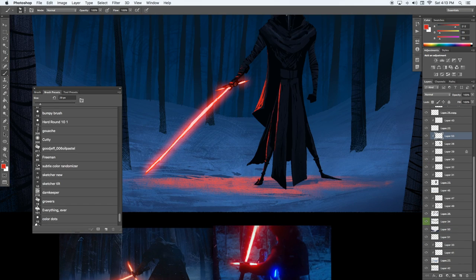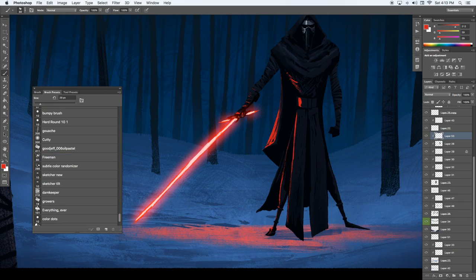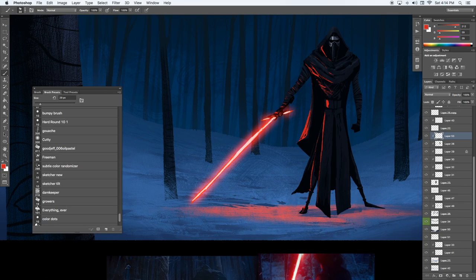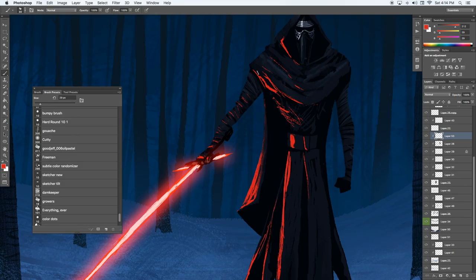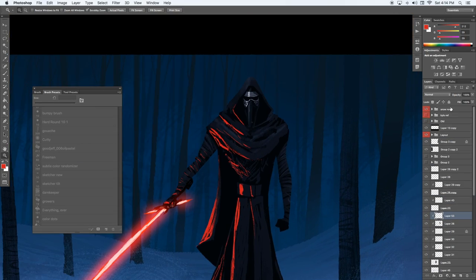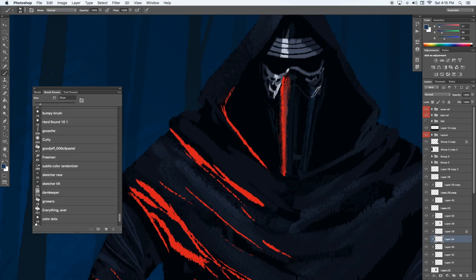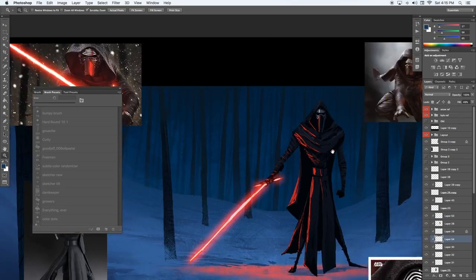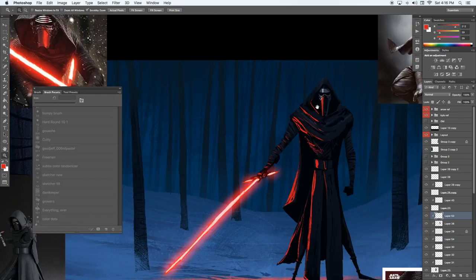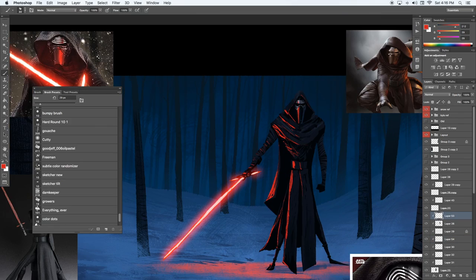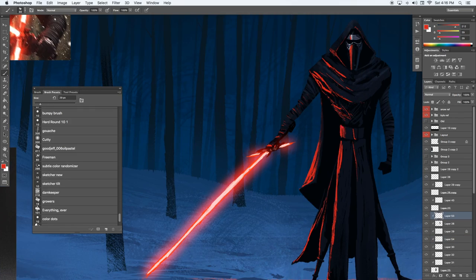And now I saved the lightsaber highlights for last because I felt like that would probably be the most fun and it's kind of the last part of the painting. Here I'm going to render it a bit, but also, like again, I don't want to go too far.